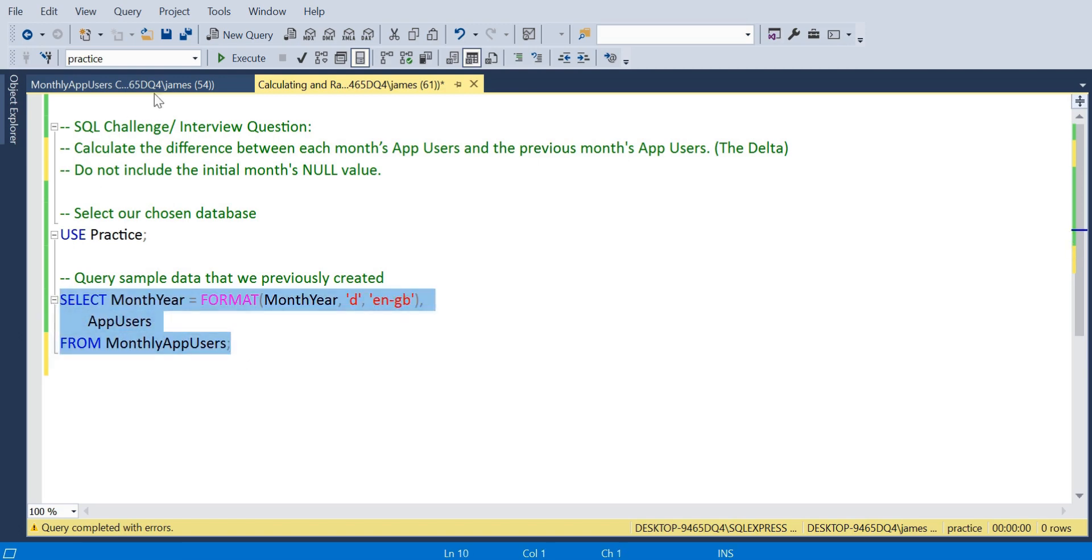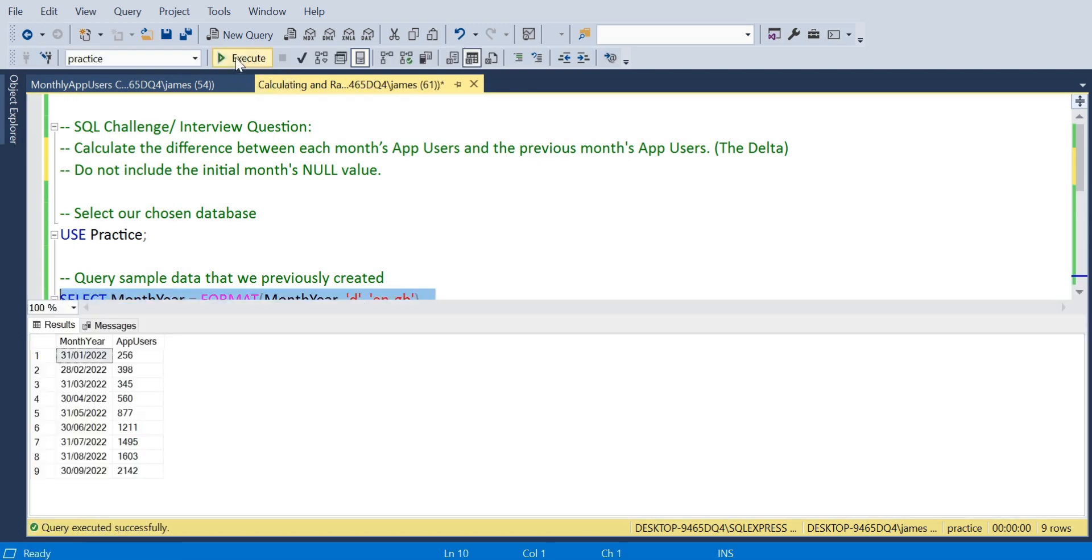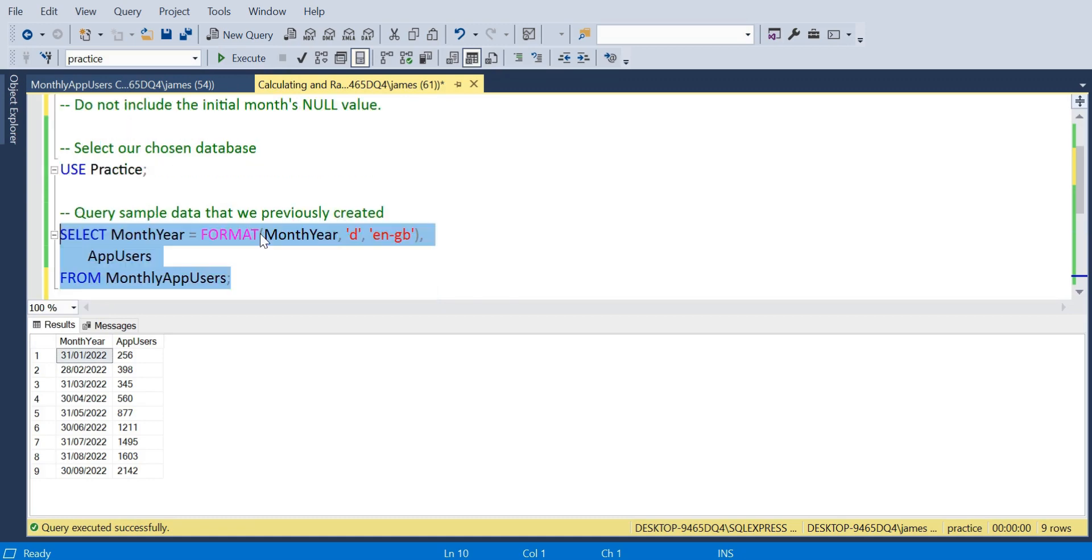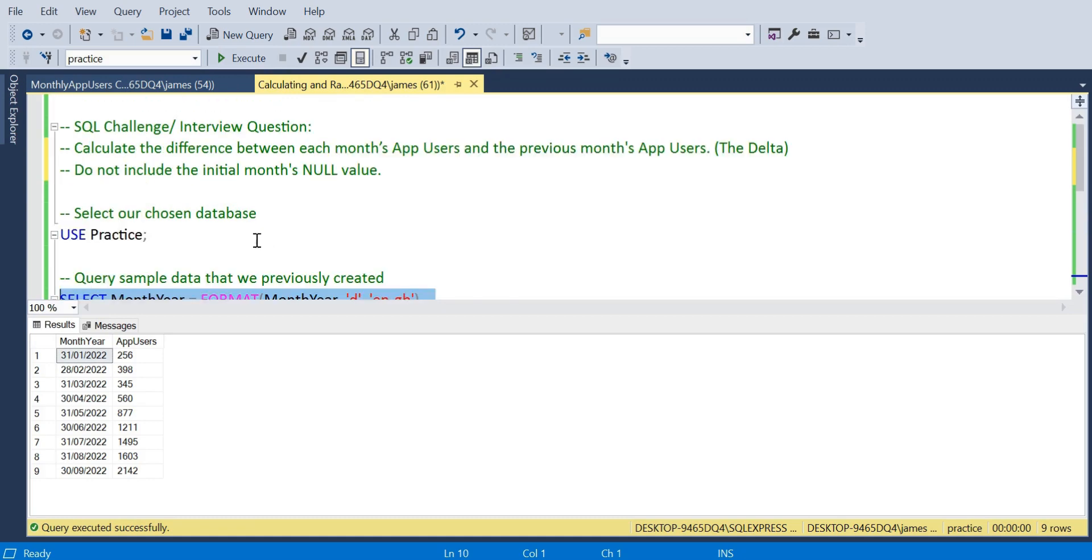In our case we have an example where we want to calculate the difference between each month's app users and the previous month's app users. We don't want to include the initial month's null values.